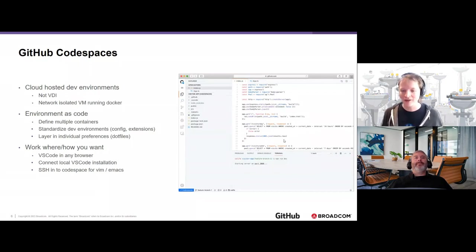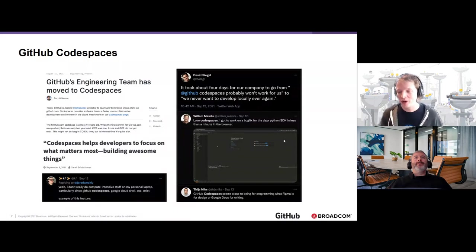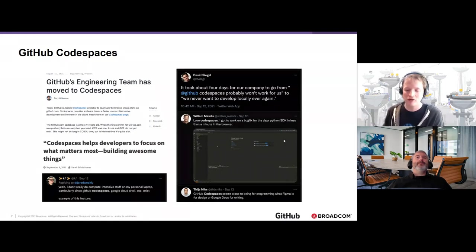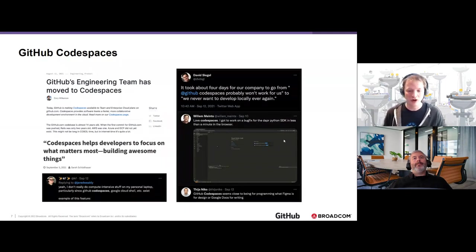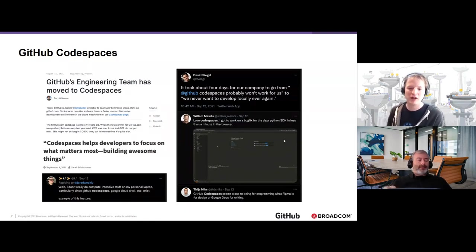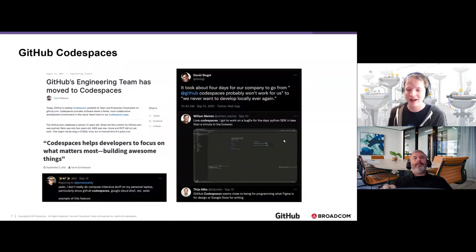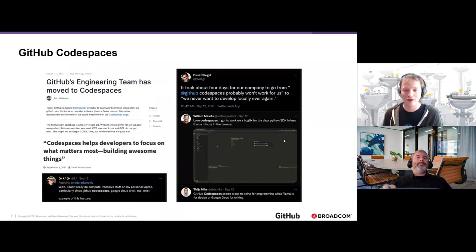The problem Codespaces was created to solve: it used to take hours to get a new developer up to speed — configure the machine, ensure dependencies, run install scripts, clone the code, get it running. That doesn't scale across tens, hundreds, or thousands of developers. With GitHub Codespaces, our core developers can click a button and in 15 seconds be contributing code to our core codebase. If they need to switch to another microservice or application with a different tech stack, it's another 15 seconds and a button click to be productive, with no local environment conflicts or configuration issues.